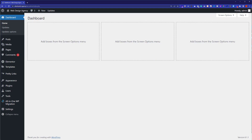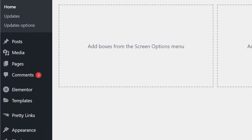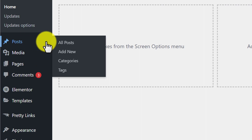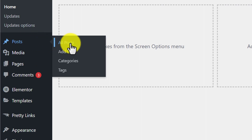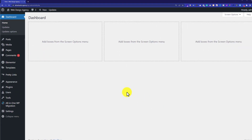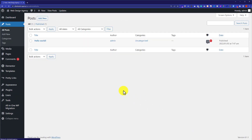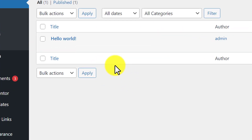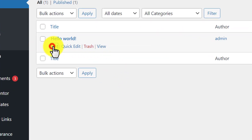At first, we are going to login to our WordPress website dashboard, and then from the WordPress website dashboard we are going to hover over Posts and then click on All Posts. Now from here, we are going to edit this post, so I will hover over it and then click on Edit.